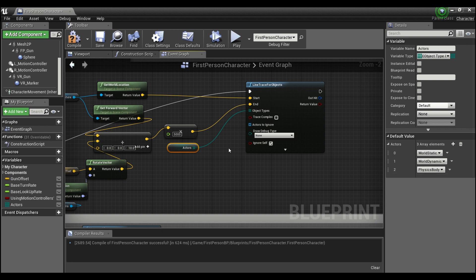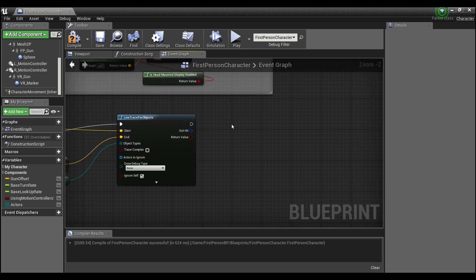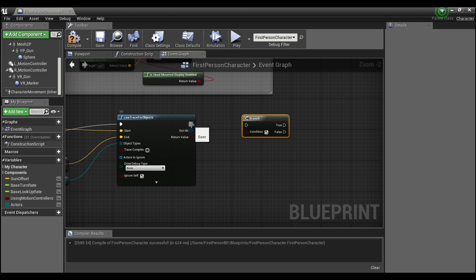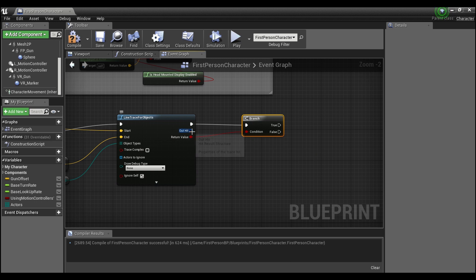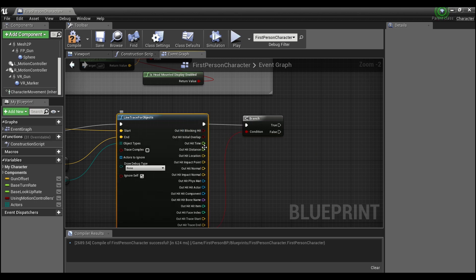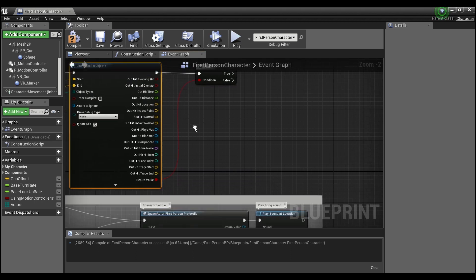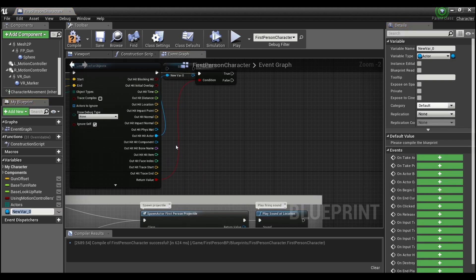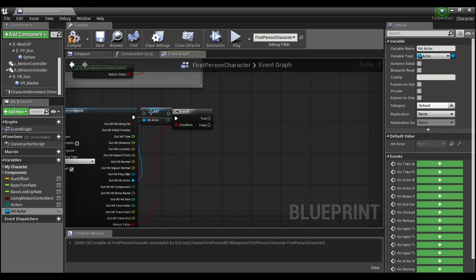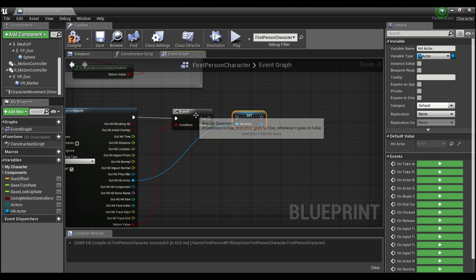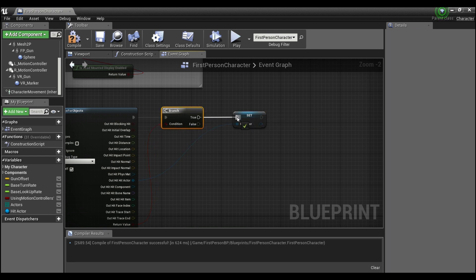Now if you hold B and click we can create a branch. We're gonna hook that up here to the return value and then we're gonna want to split our output pin. So split the structure pin and we'll look for our out hit actor. We'll right click here and promote to a variable and we'll call this hit actor and we're gonna want to store a reference to this actor.